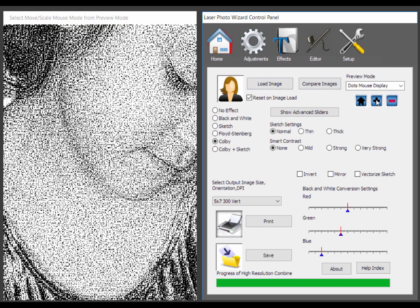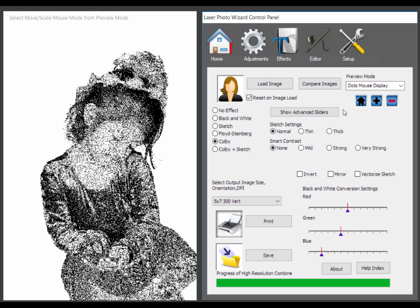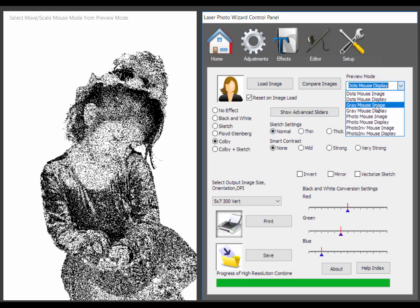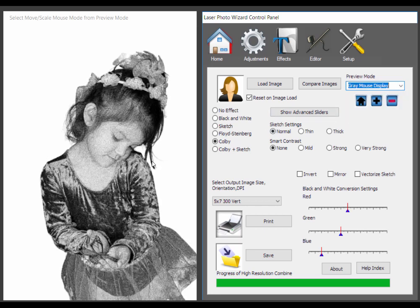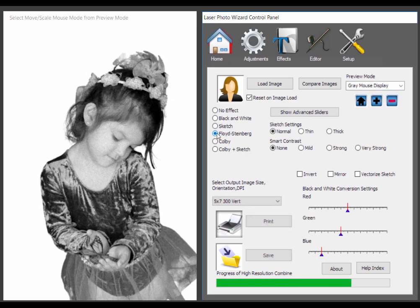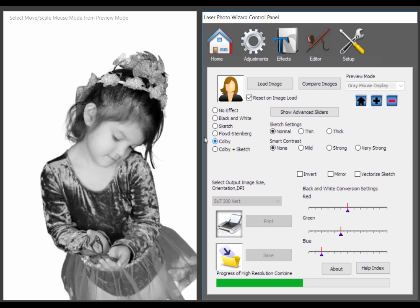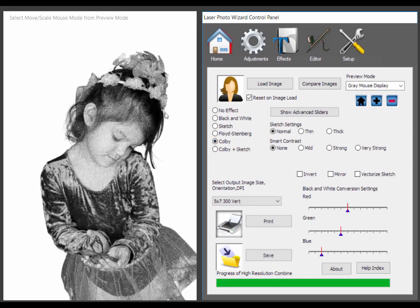The disadvantage of the Colby algorithm is it tends to be a little grainier. So you can see here it looks kind of grainy, where this one looks nice and smooth. Now that graininess tends to disappear when you're actually engraving. But those are the trade-offs.